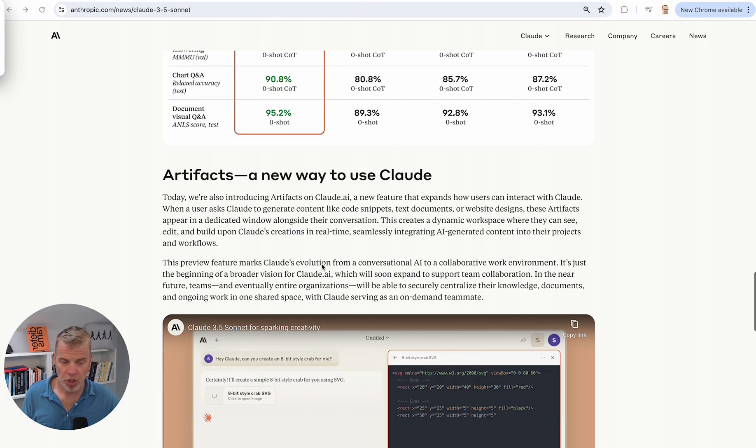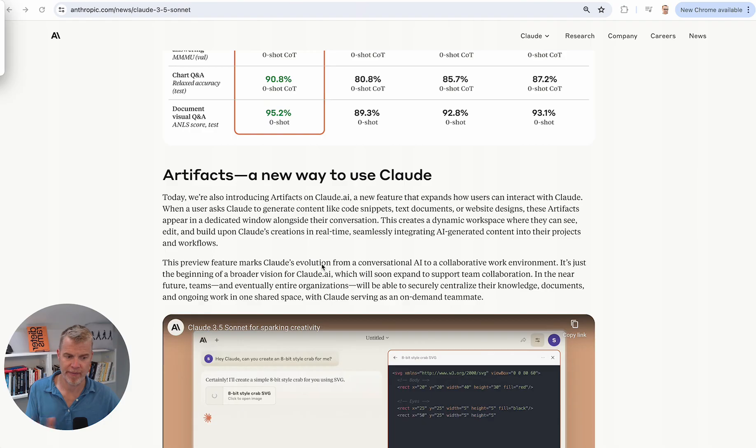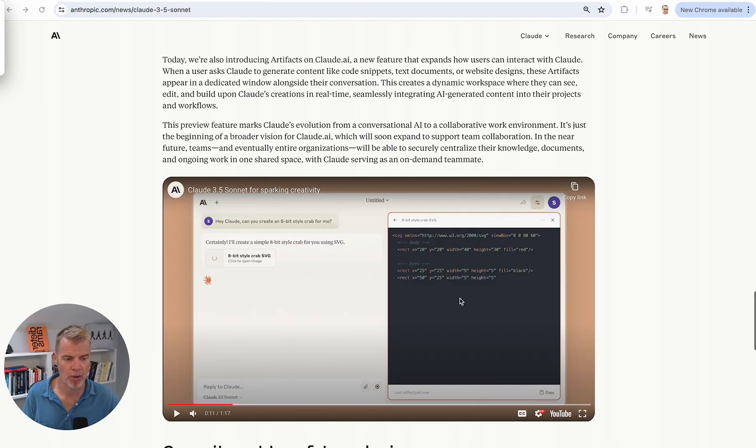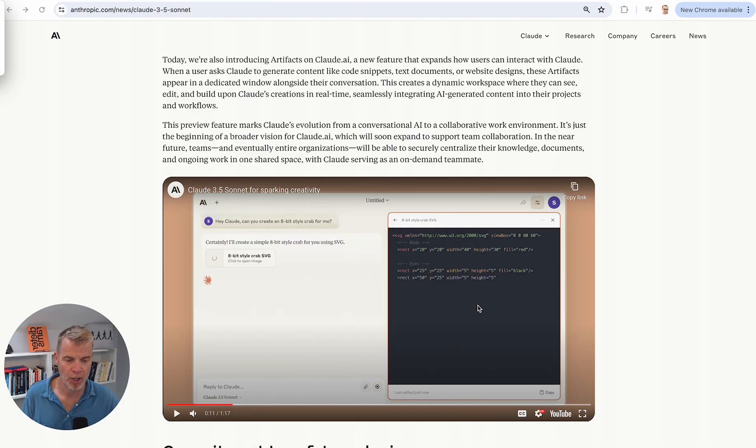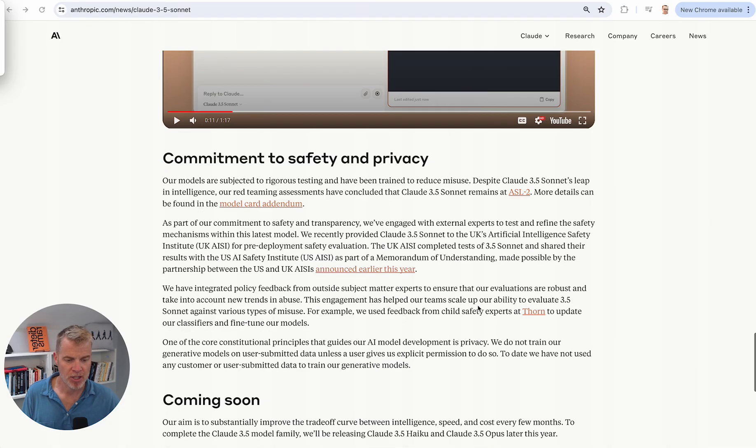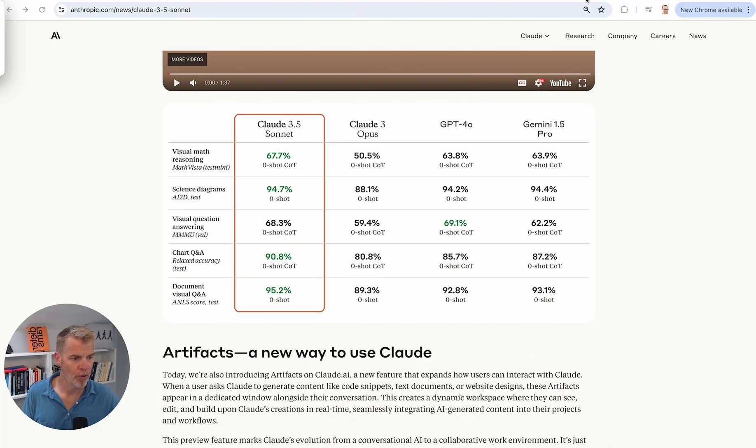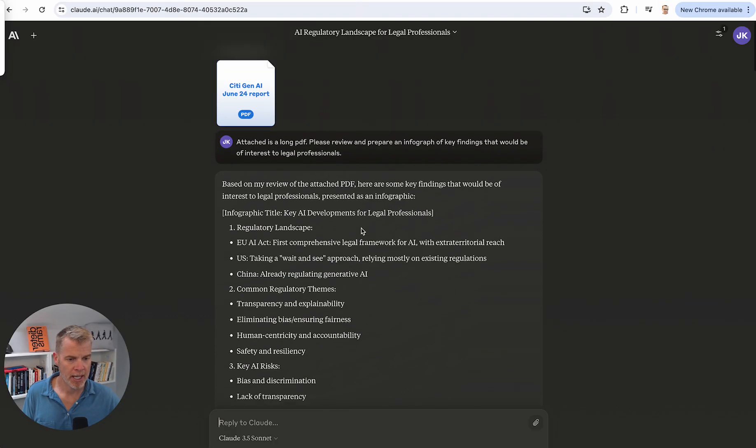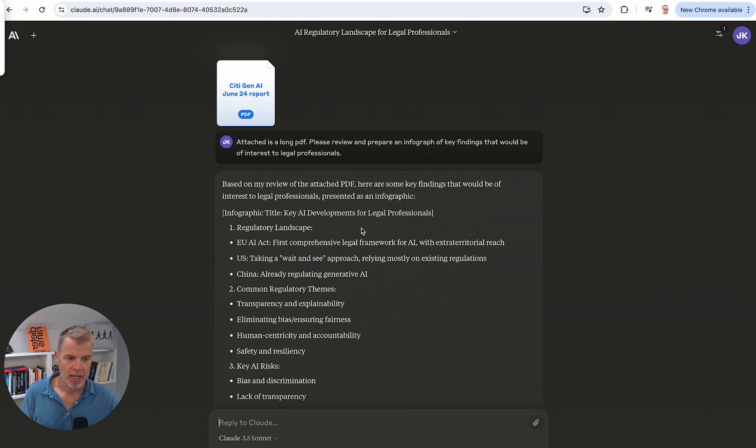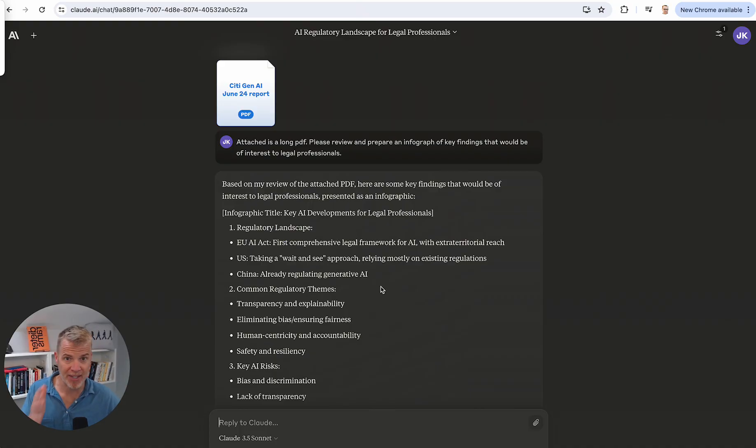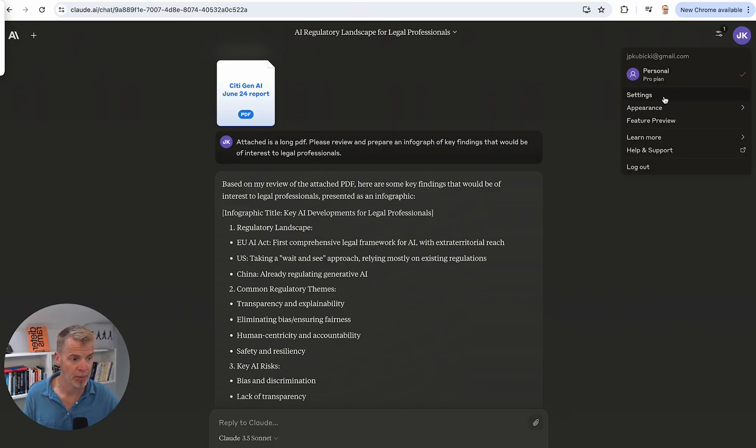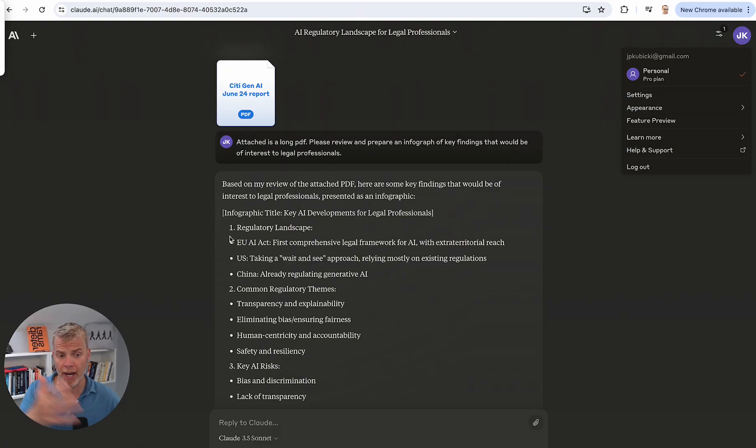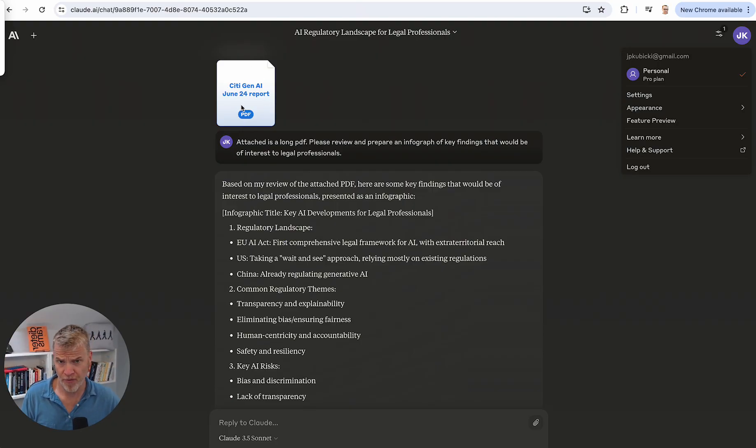They also introduced this new sort of, I don't want to call it a user interface because it's more than that, but it's basically another window that exists next to it where you can actually preview the code and the output. I'm going to show you that here in a second. So let's jump over to Claude. This is free. You are going to be limited with the amount of calls and interactions you have, even on a pro plan. I am on the pro plan. And even I have certain limits of how many times I can do this.